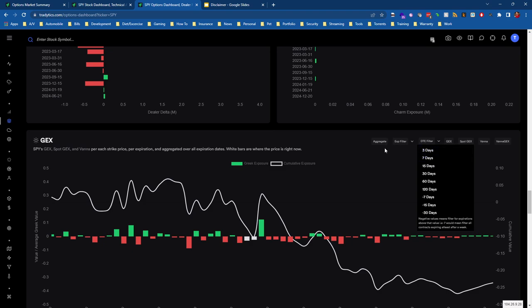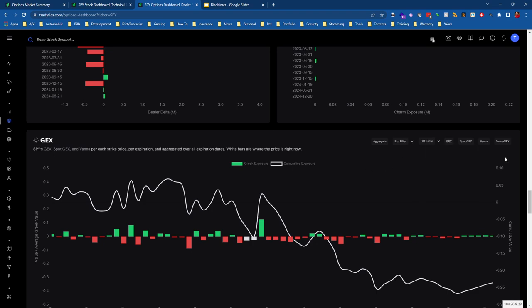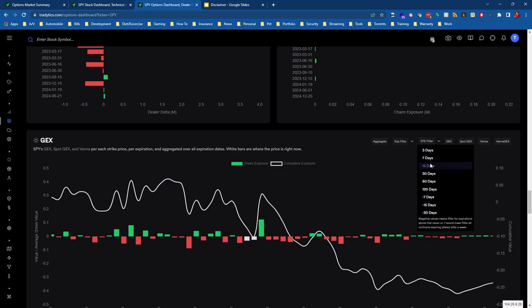If we're looking at SPY, there's no reason why the options expiring within seven days matter more or less than the aggregate as a whole. That's a little bit different from market net flow, because it is true where the shorter expiration seem to have a bigger impact on SPY's price. But when it comes to gamma exposure, we are typically fine just looking at the aggregate.